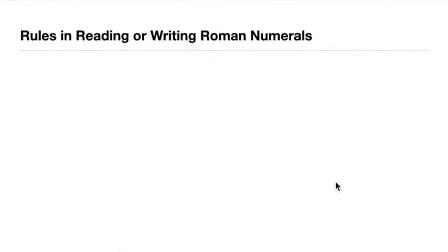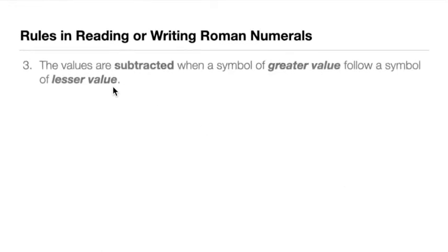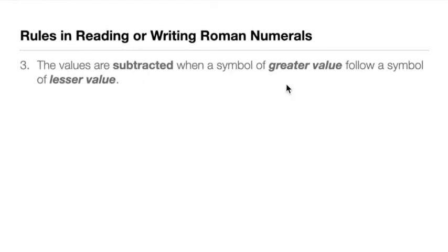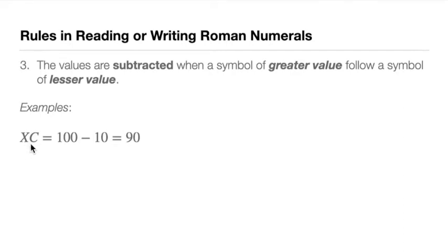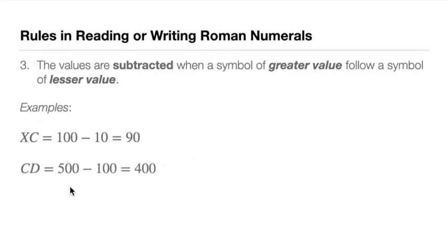Rule number three: values are subtracted when a symbol of greater value follows a symbol of lesser value. So what we have here is XC. XC equals 100 minus 10. We see that 10 is less than C. C is 100. So what we do here is we subtract, so we have 100 minus this 10 written before it, that's 90. And then we have CD. C is 100, D is 500. So D, 500 minus 100, that's 400.